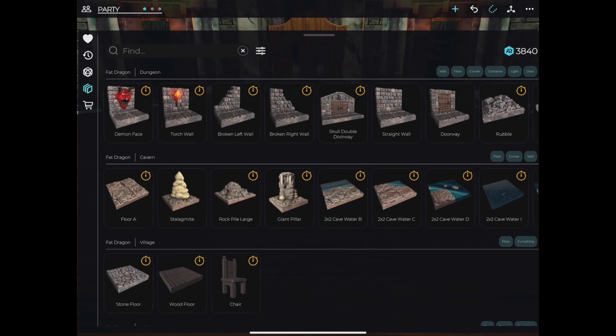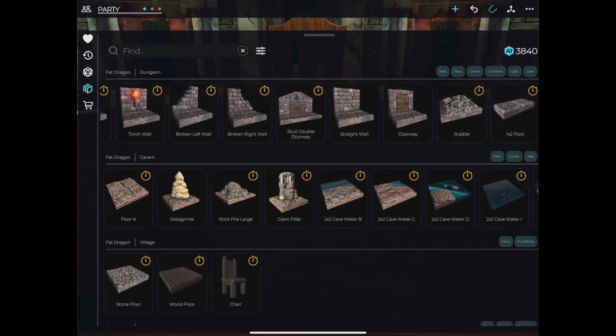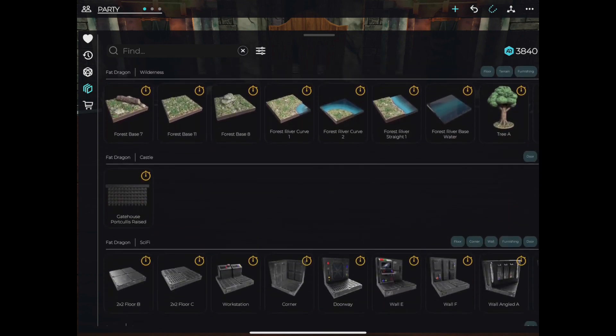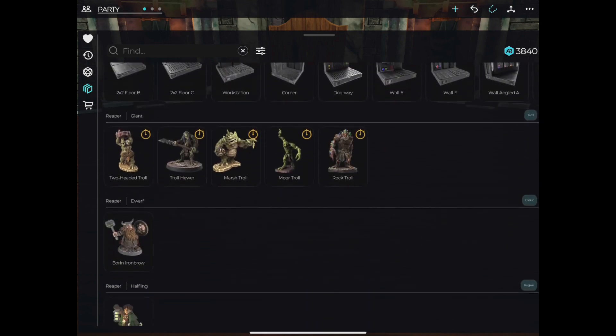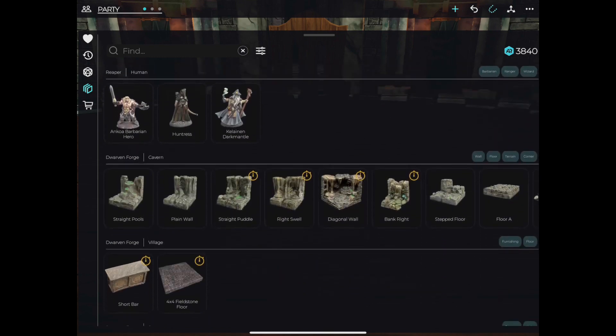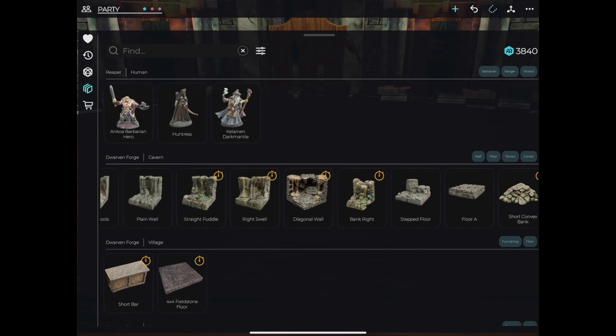Your inventory should come with a few assets that were included free with your application download. This should include a dungeon set, a cavern set, some minis, and a set of dice.